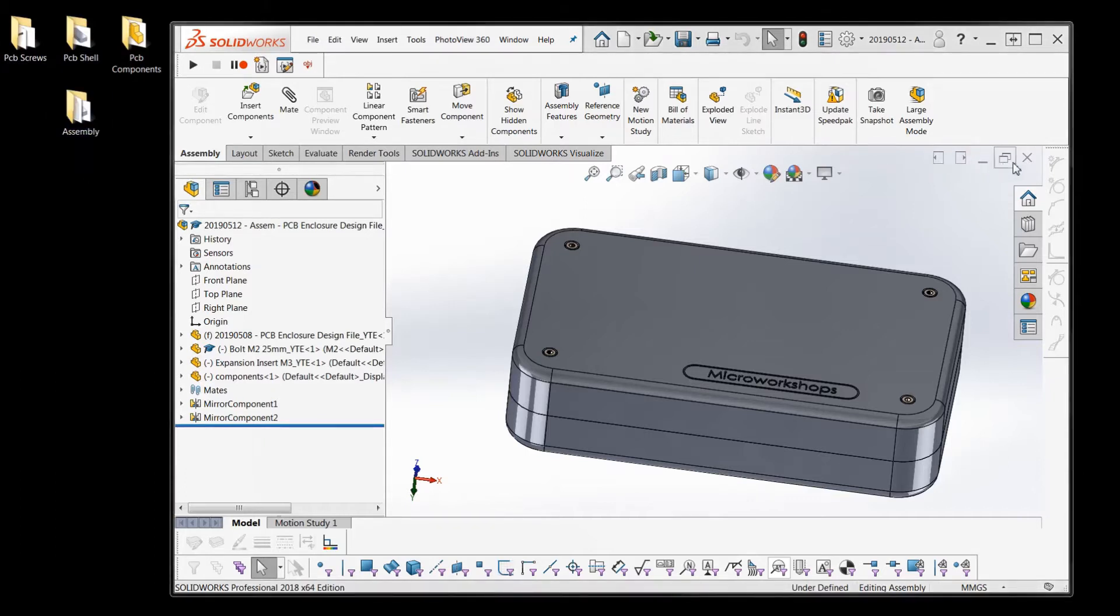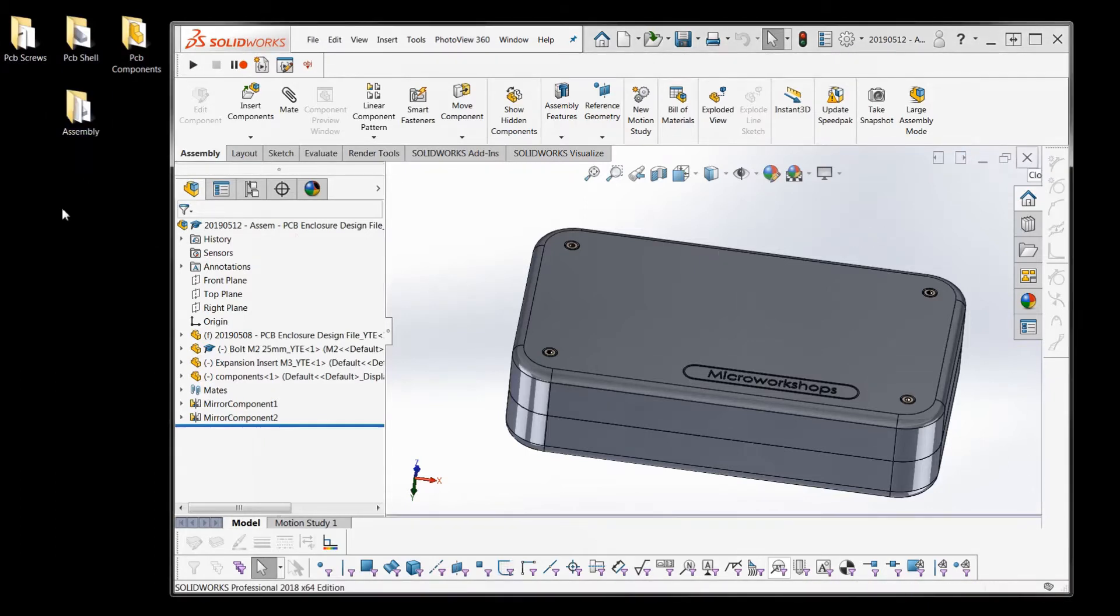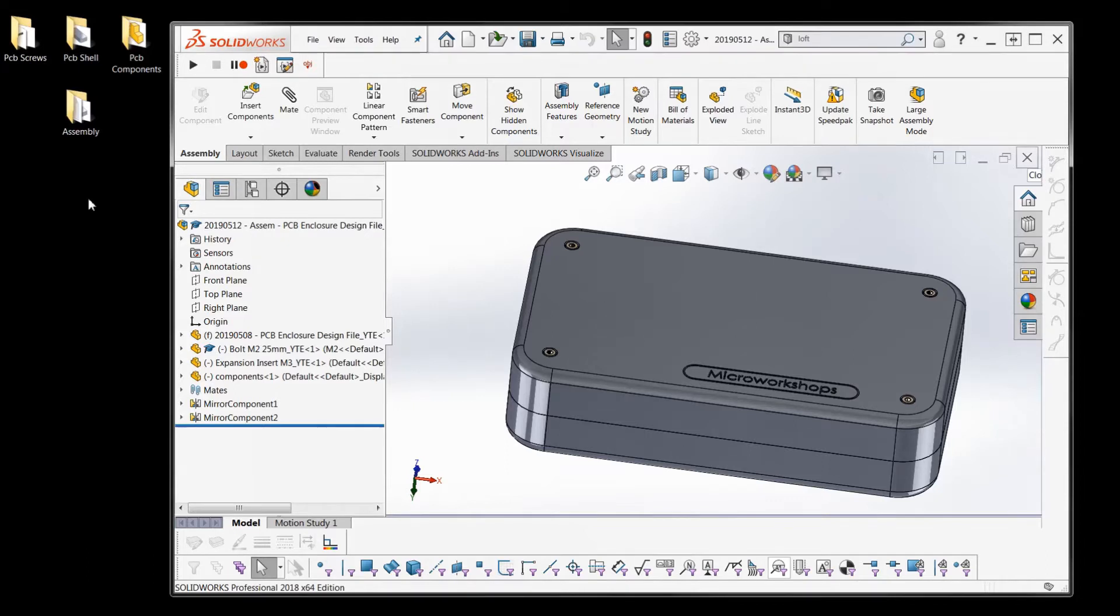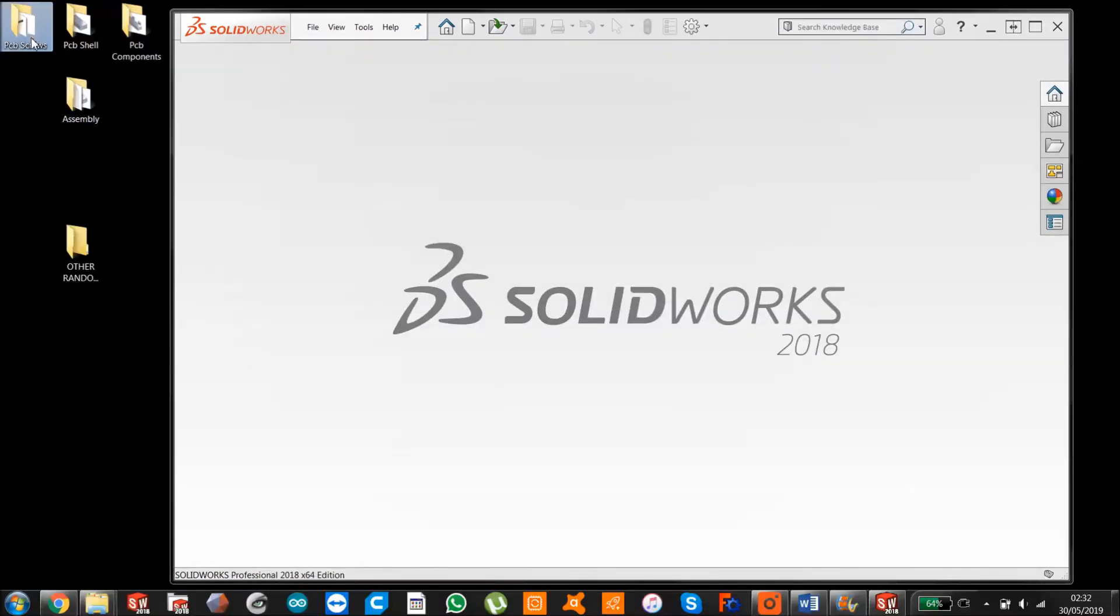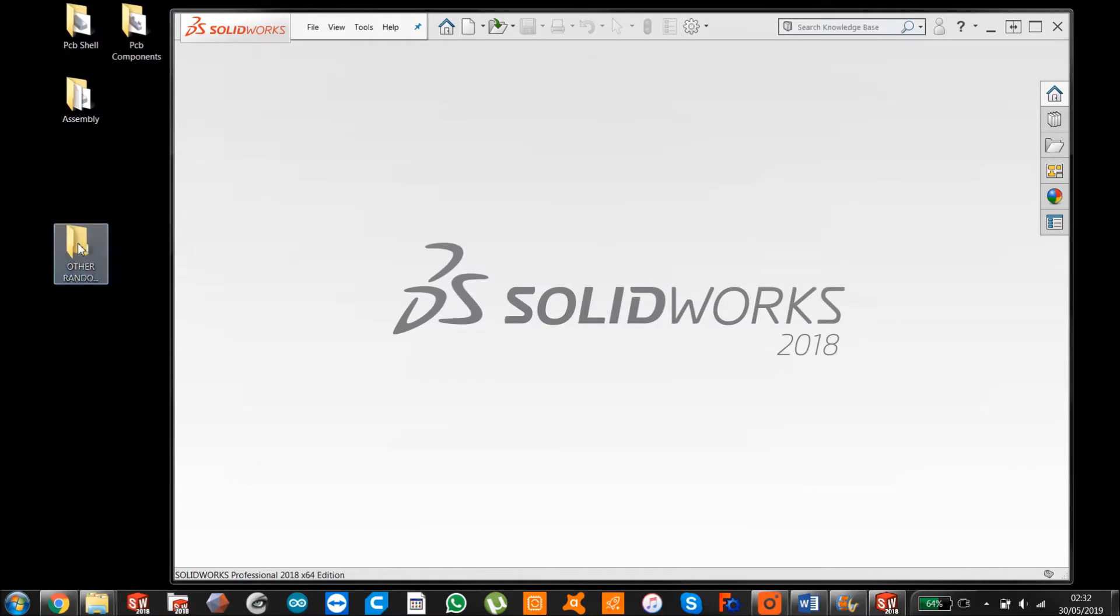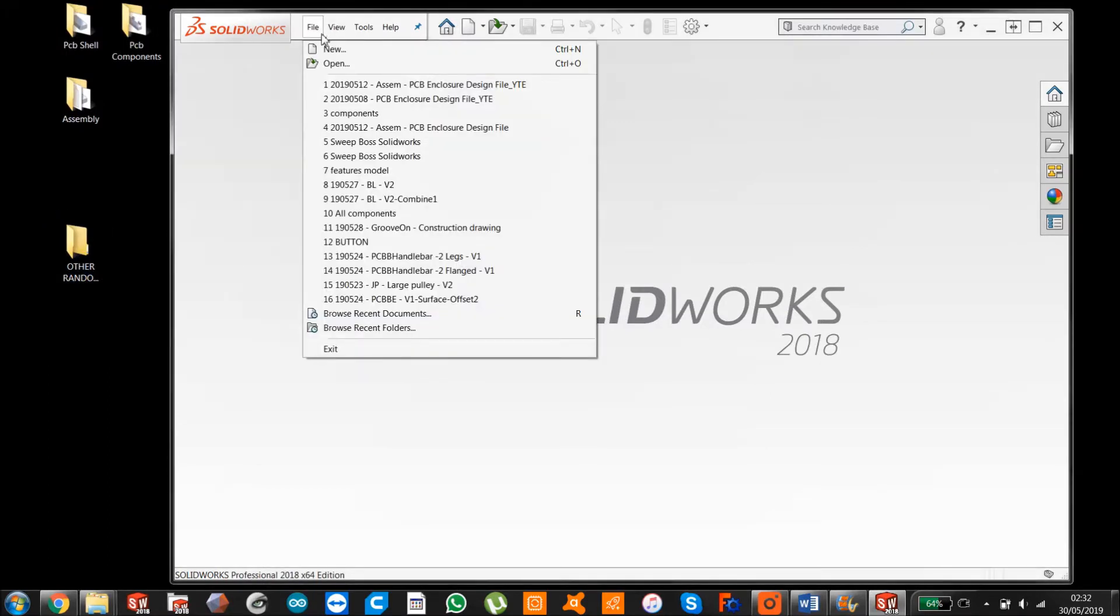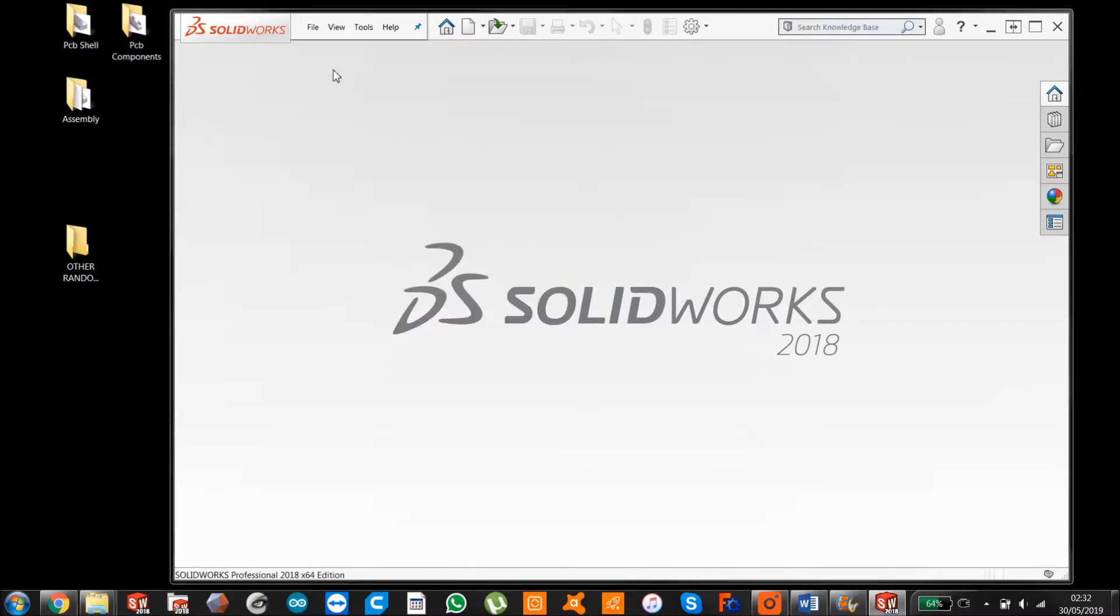Now if I close that assembly, let's say I wanted to put the screws into just another random folder for whatever reason. When I go to open my assembly back up...